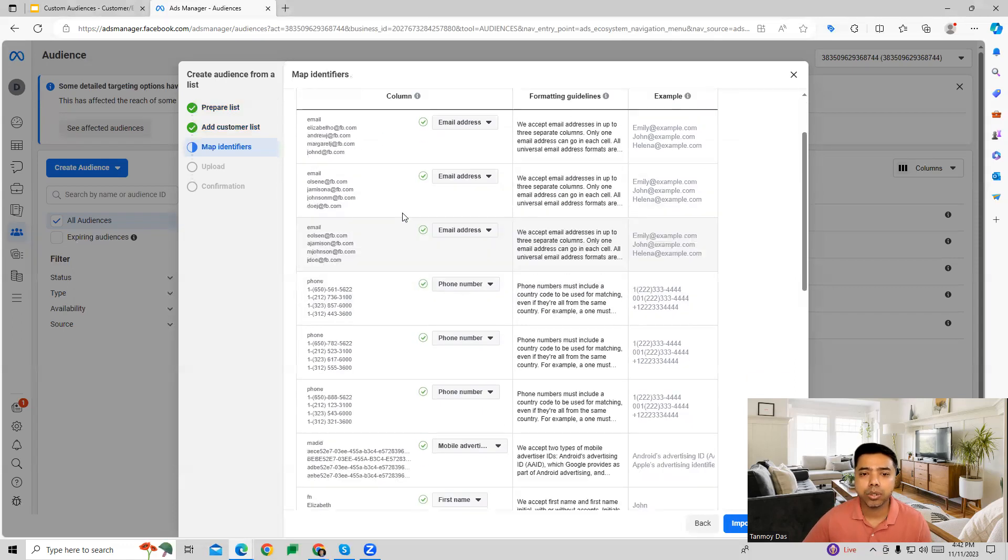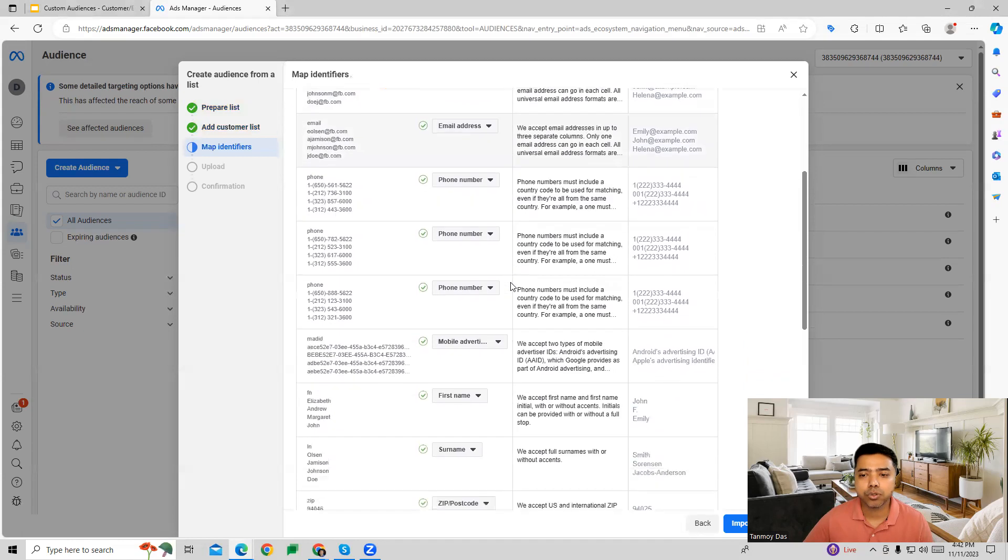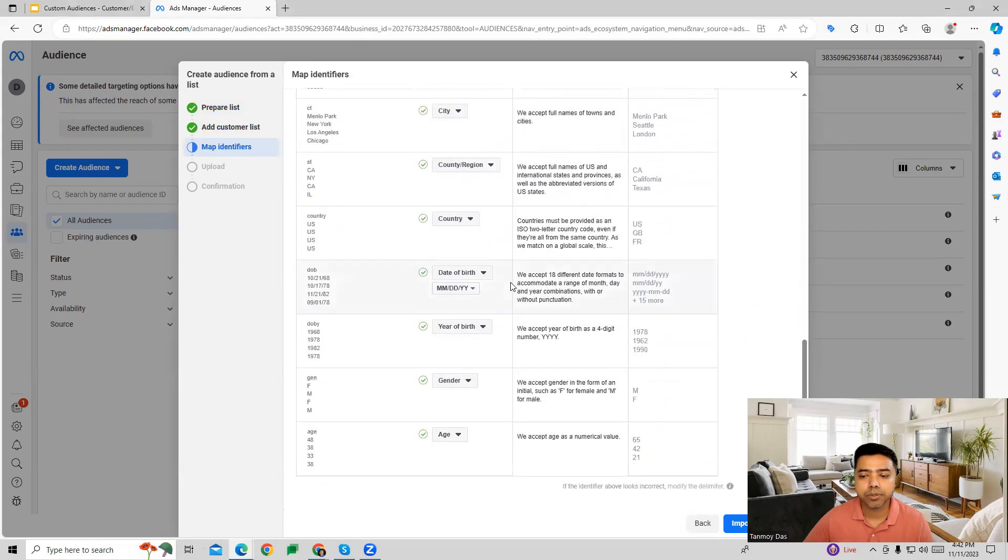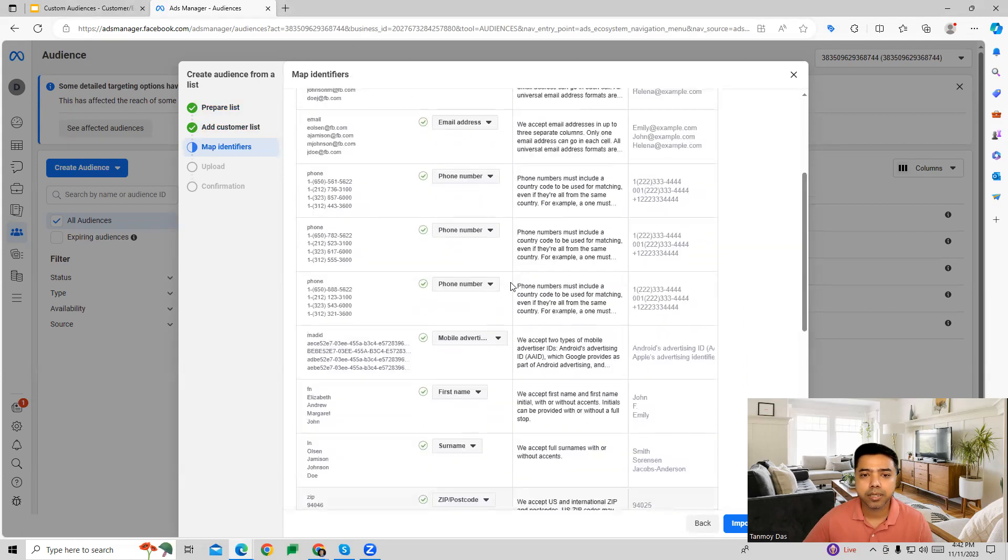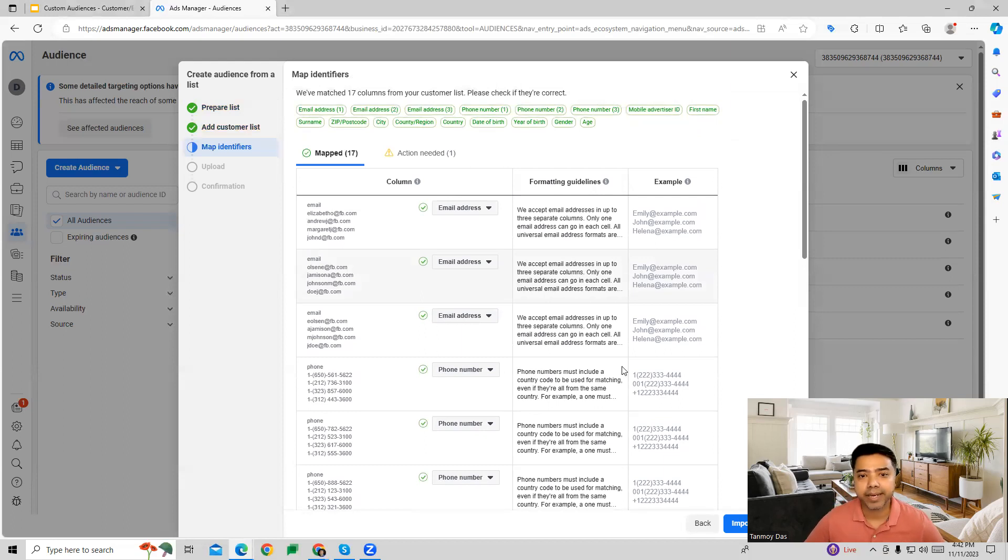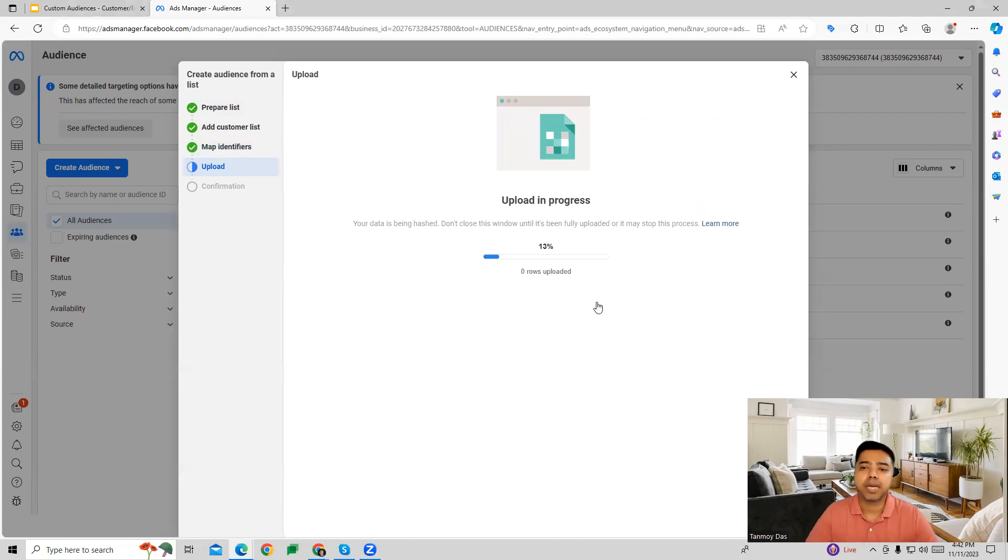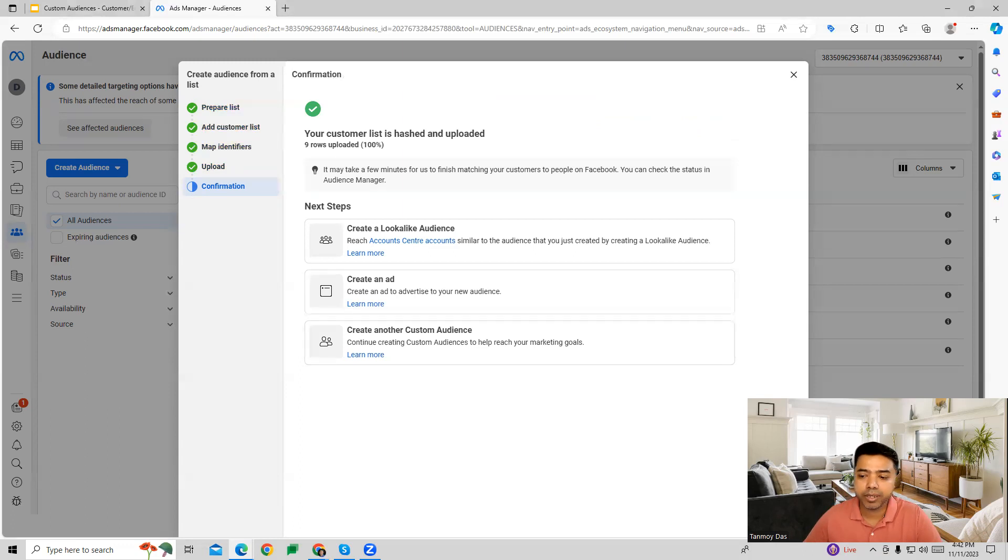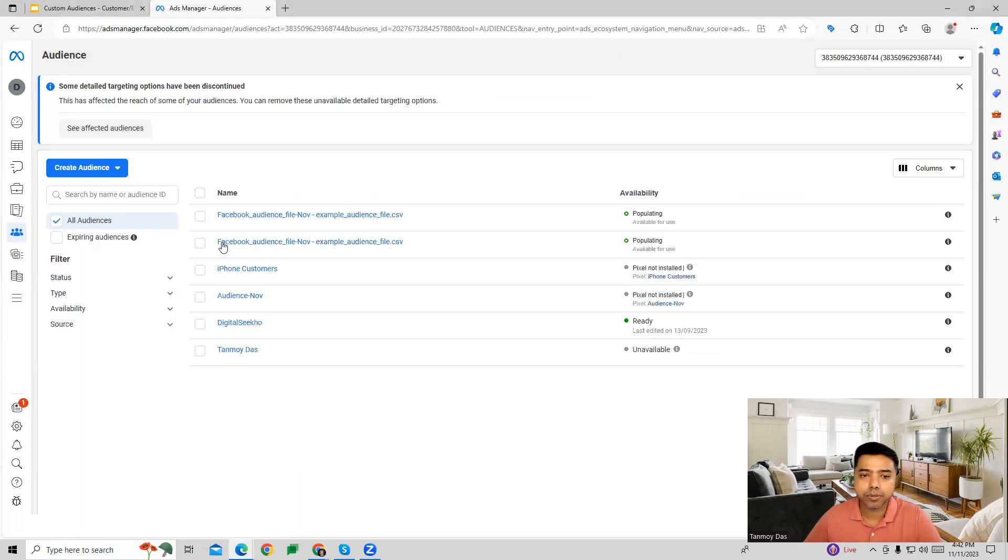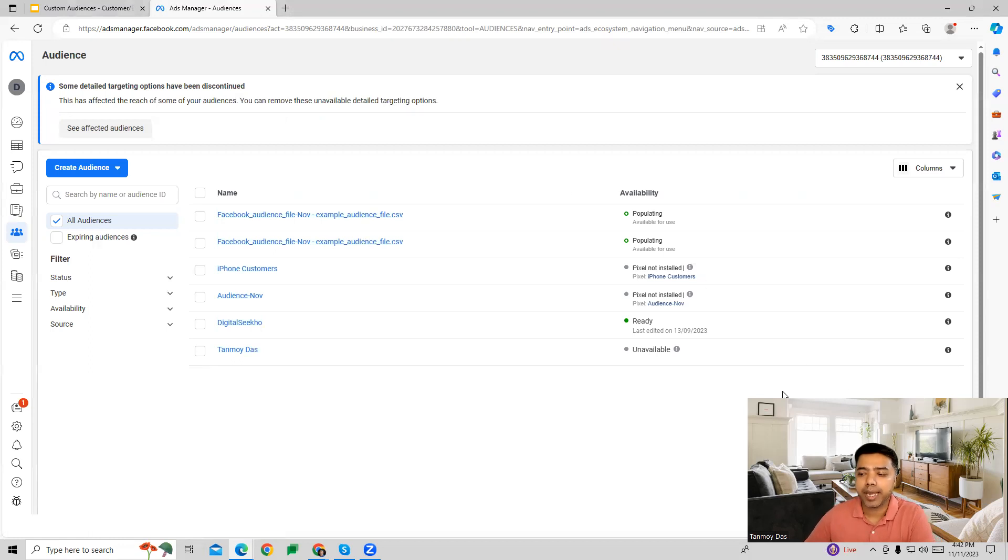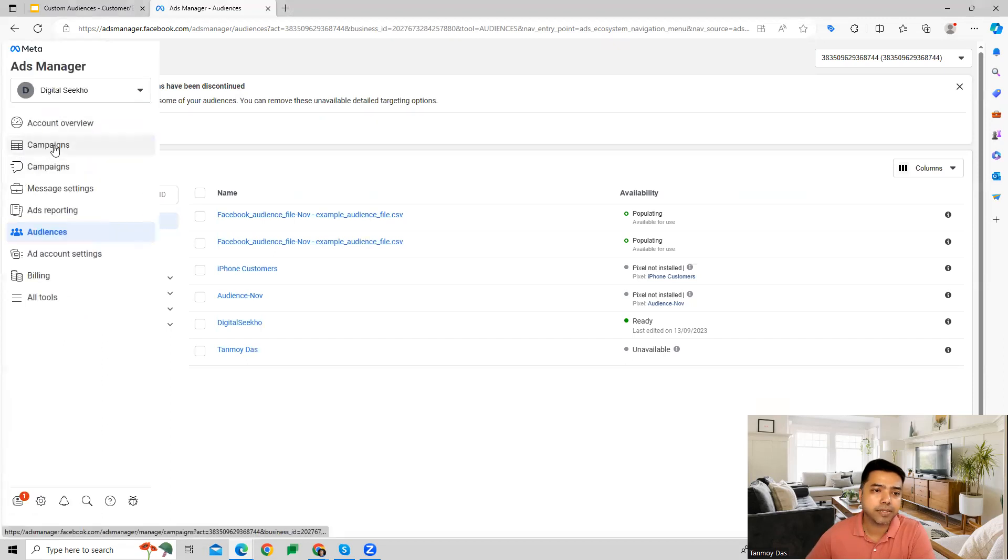Now you can see all the data which we have uploaded, which showcases here as well. This is the customer list of people whose data we have uploaded at the backend, and now we can import and create. Facebook will start uploading this at the backend and your customer list will be created. You can see now this is our customer list which has been created. Now you can use this information in any of your campaigns.